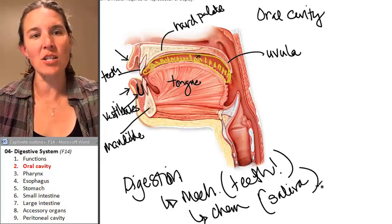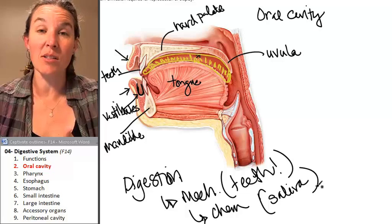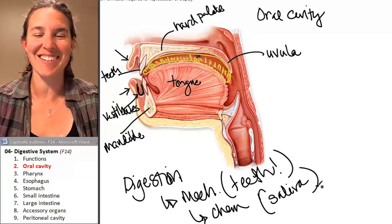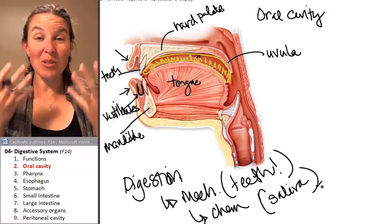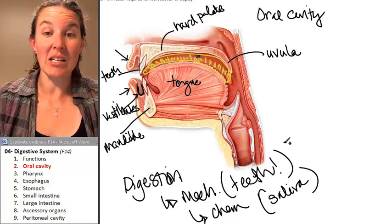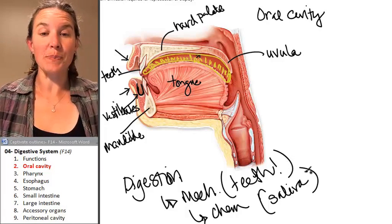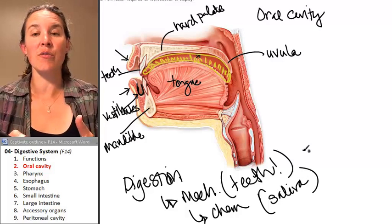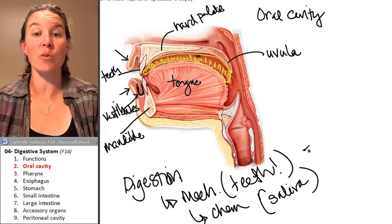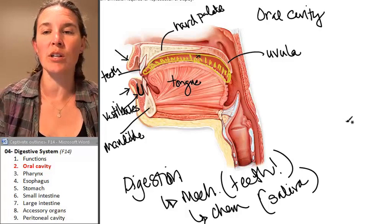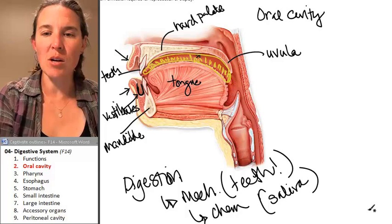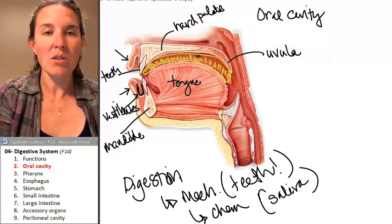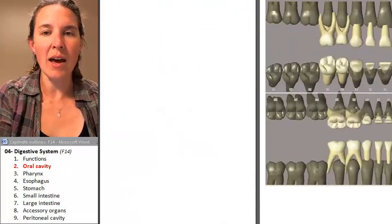Your saliva contains one digestive enzyme called salivary amylase that breaks down starch. So chemical digestion actually begins in your mouth. There are three pairs of salivary glands that contribute saliva, and we're going to look at those. But first on my list is to look at teeth.